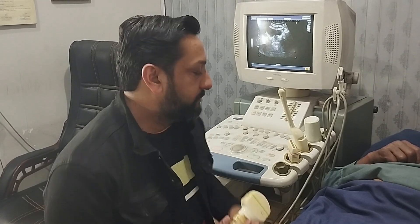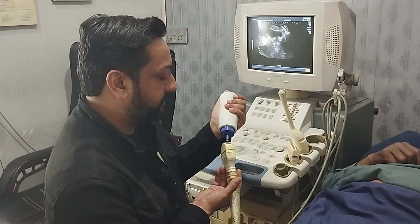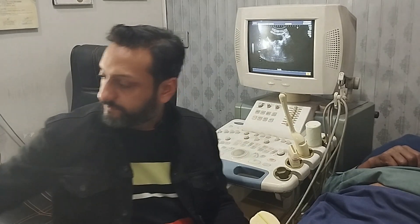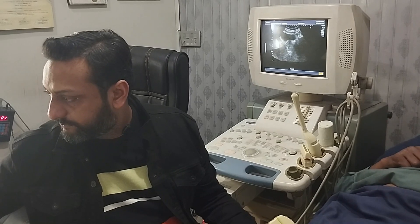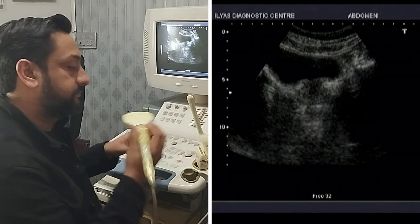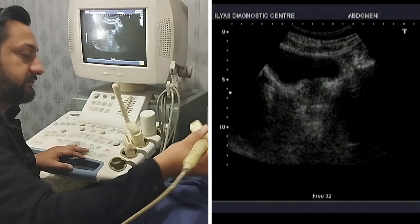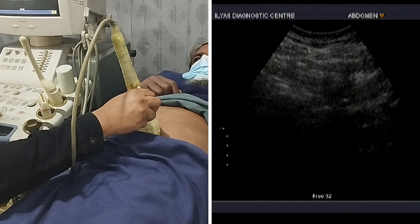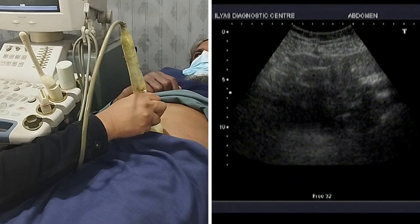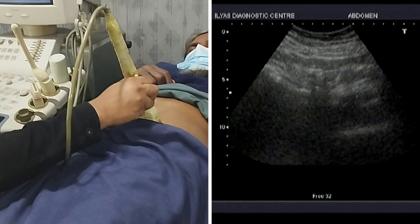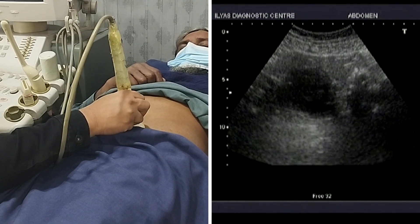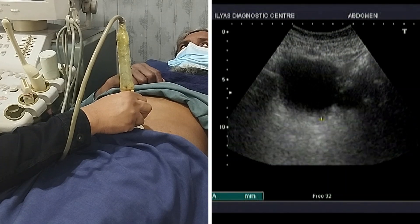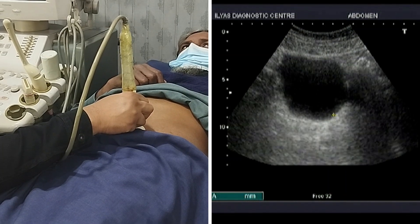I will put my probe in the suprapubic region vertically and keep on moving my probe slightly downward. This black structure, which is obviously a fluid-filled structure, is the urinary bladder.